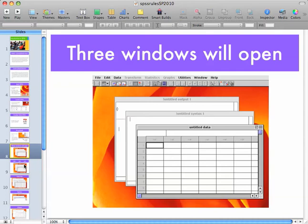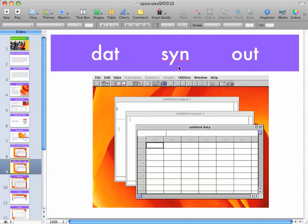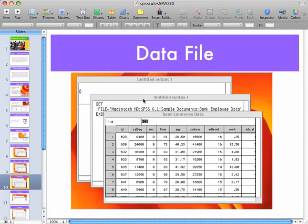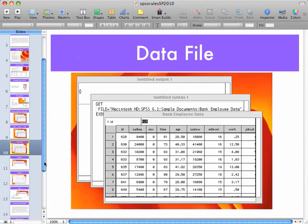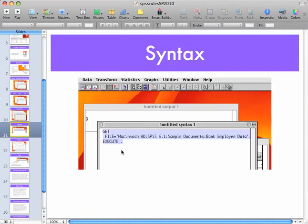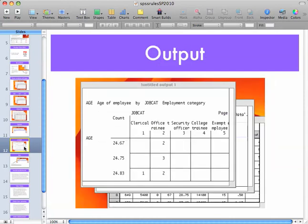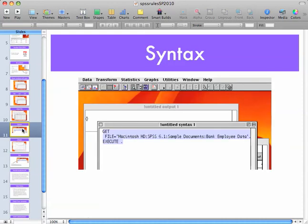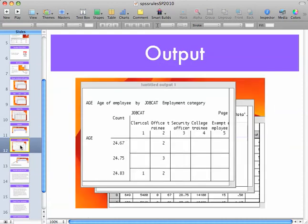Three windows will open up for you. One will be your data file, the other will be your syntax file, and the other will be your output — data, syntax, output. Your data file is where you'll enter data manually from the results of your surveys, or it may be a secondary data source that's already been collected. A syntax file is where the commands are actually written, which allow you to tell SPSS what you need it to do for you. The output file is basically what you get after you enter syntax commands and tell SPSS what you want it to do.